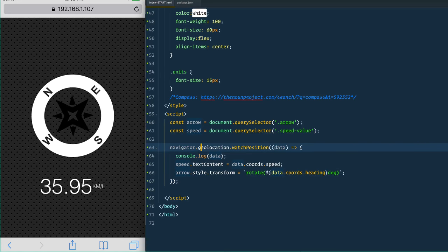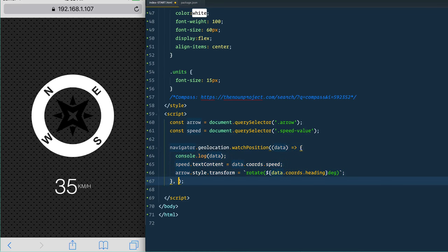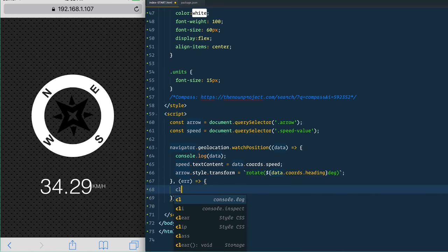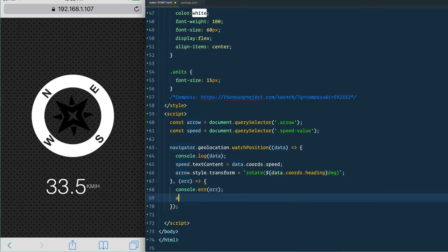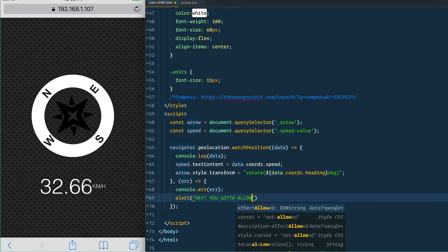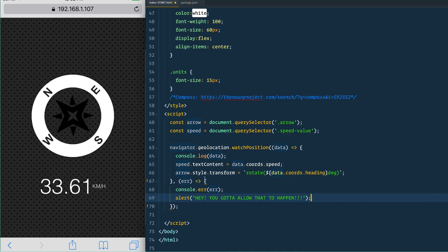The last thing we need to handle is the error case. What we just wrote is the success callback — it runs when someone successfully grants you access to their location. But if they say no, all we have to do is add a second function as the error callback. We'll console.error that error message and maybe alert the user that they need to allow location access. Then you also have to display instructions on how to re-enable it if they've blocked it.